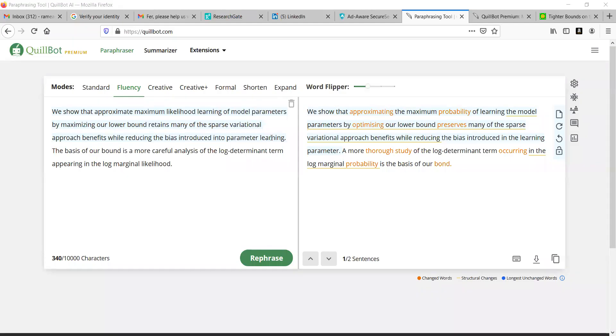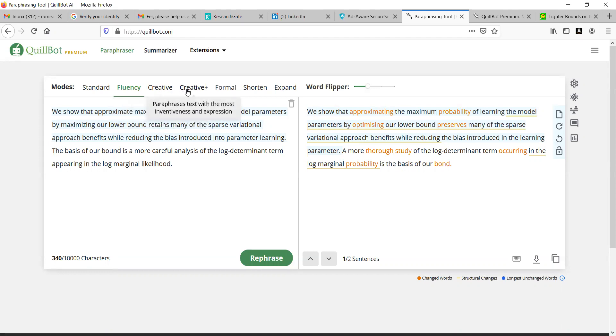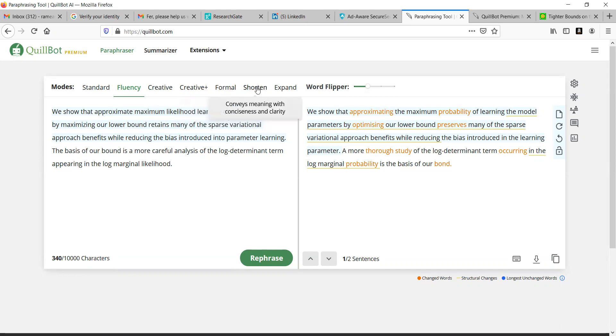Once it is logged in, you can see here how many characters it has gone to, 10,000 characters. All the options here are available: creative. We can look here, change the sentences the most, but it is almost likely to make errors. Creative plus, all these options will open up.